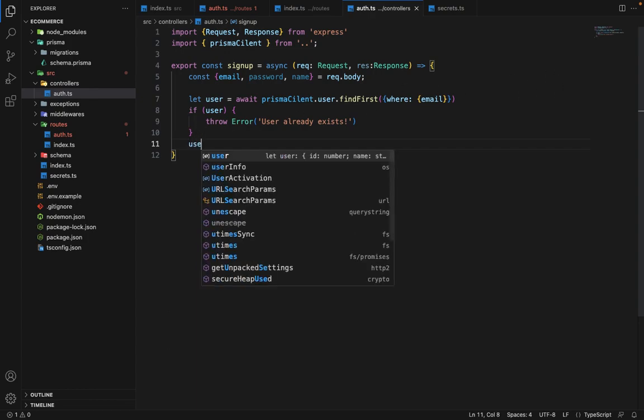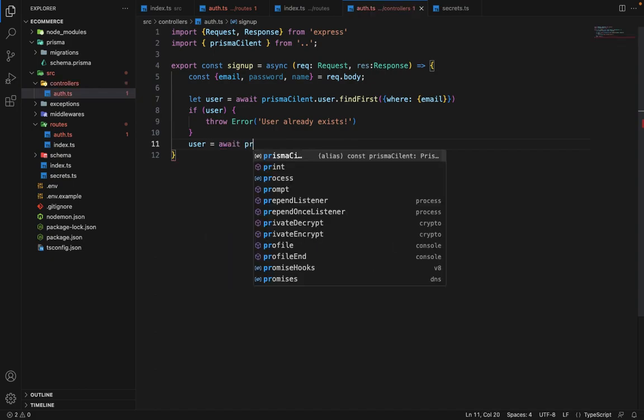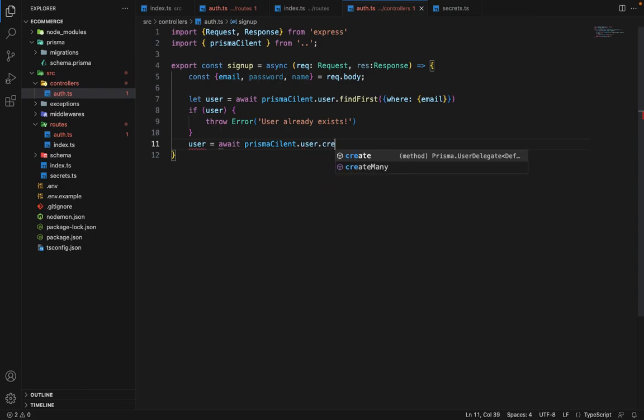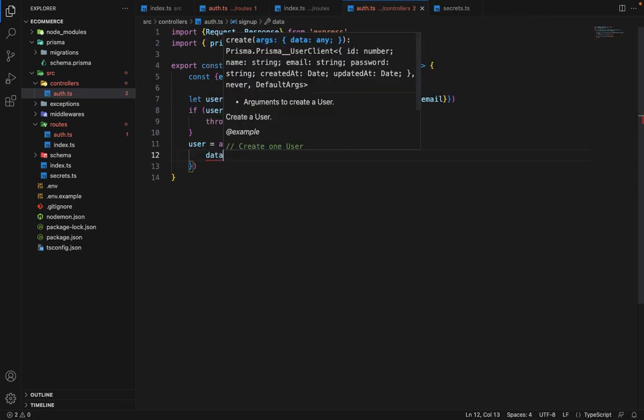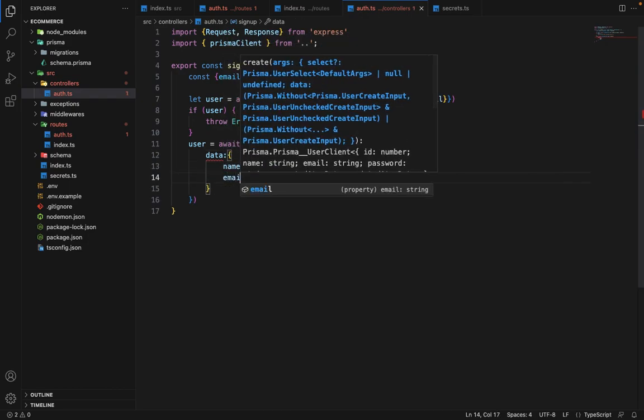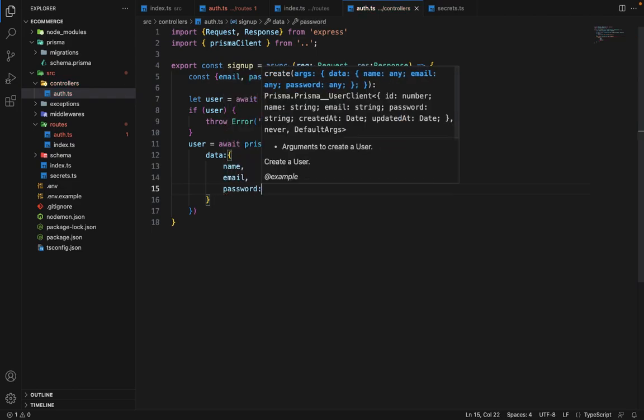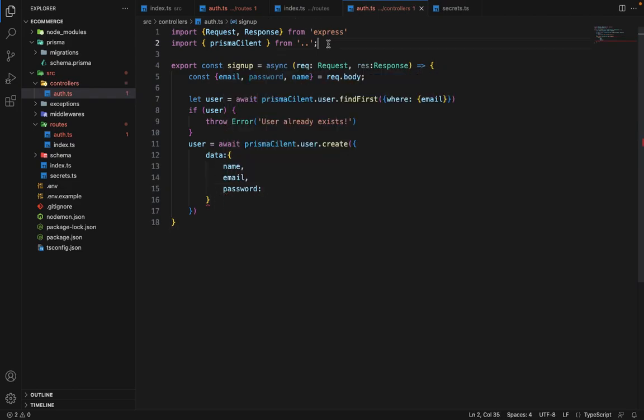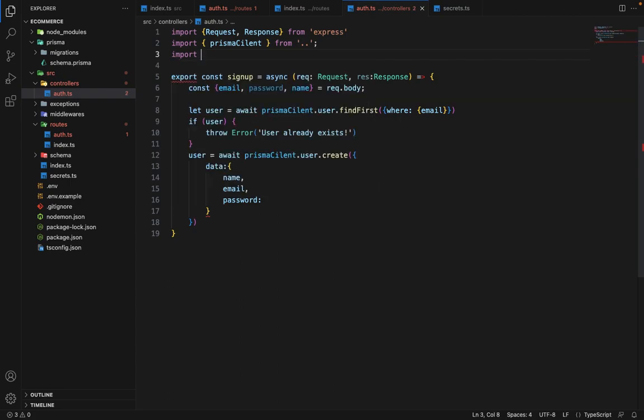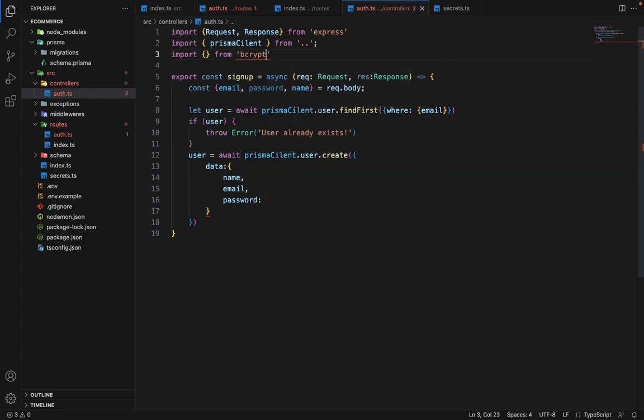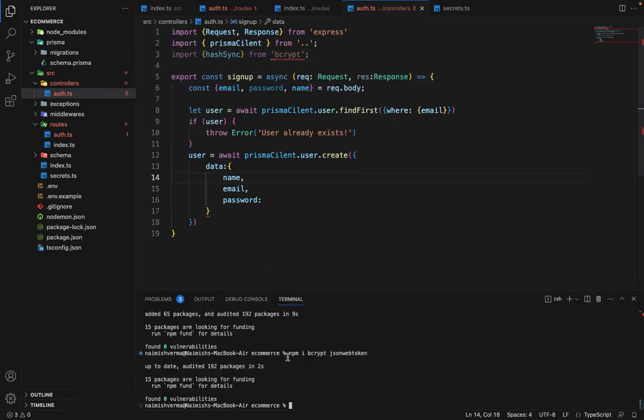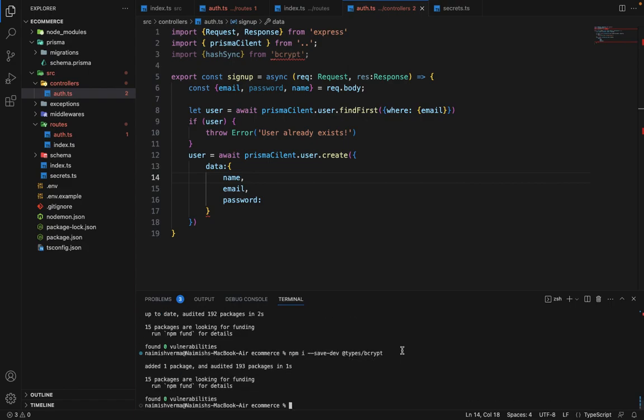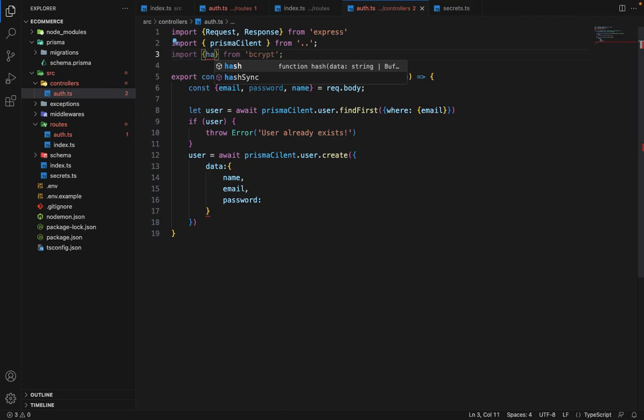So if user does not exist, we have to create the user. user is equal to await prismaclient.user.create. And inside the create, we will pass the data. In the data, we will say name, email. And for the password, we have to import hashSync from bcrypt. You can see that it's giving an error, so we have to install the type file as well. So just copy this, go to the terminal and install the types. And once the types are installed, if we retype this, it will give the autocomplete.